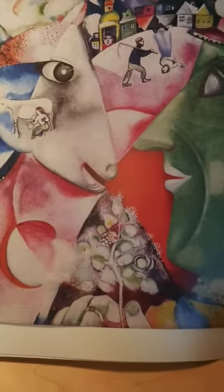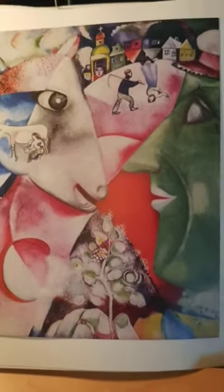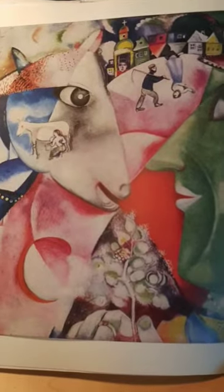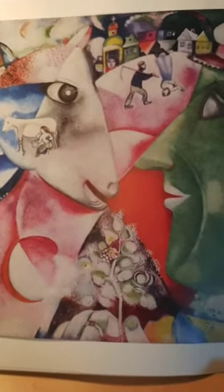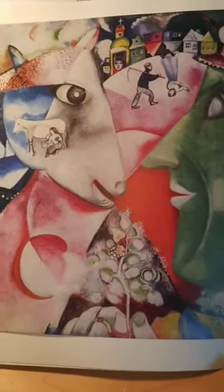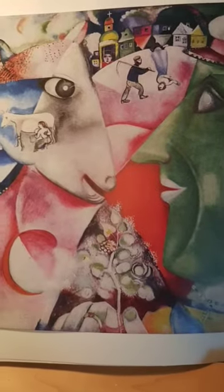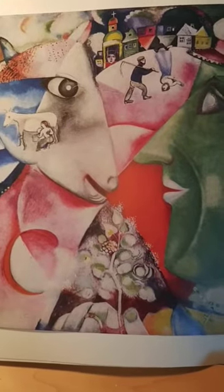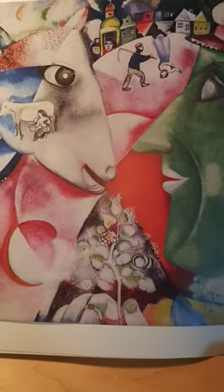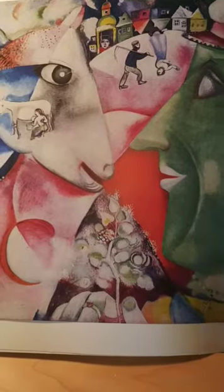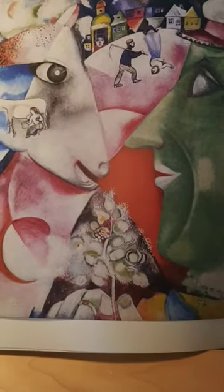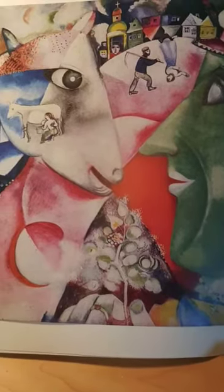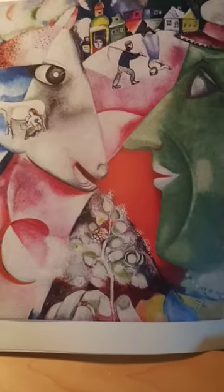Who is Marc Chagall? Marc Chagall was a Russian-born artist from a place called Vitebsk, and he drew from his imagination. He was inspired by some of his life and his dreams.